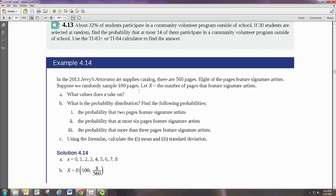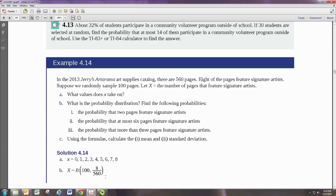The probability of success each time is 8 out of 560. Notice, using the fraction notation here, but 8 divided by 560. That's going to be P, your probability of success. And then we see X can take on the values anywhere from 0 to 8.